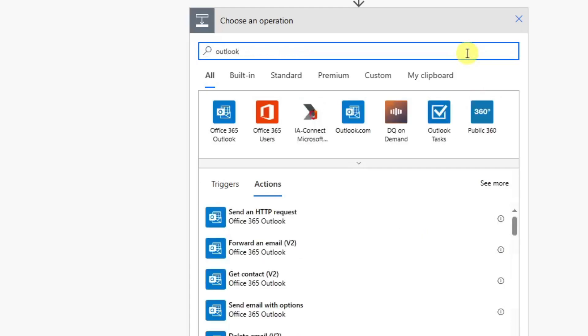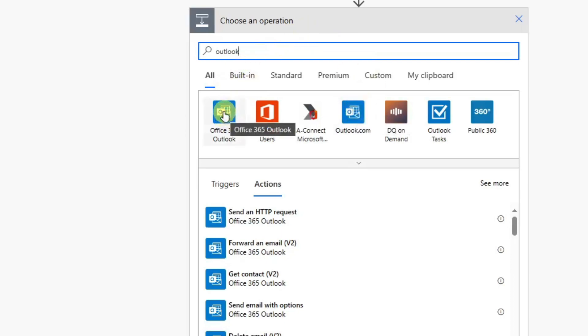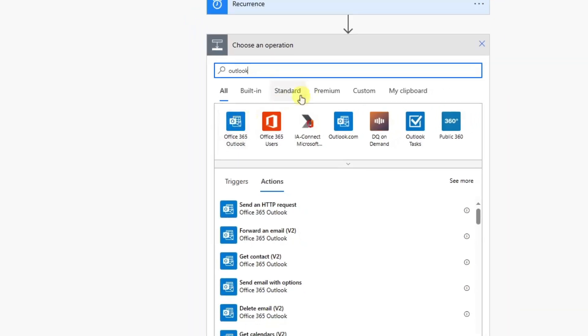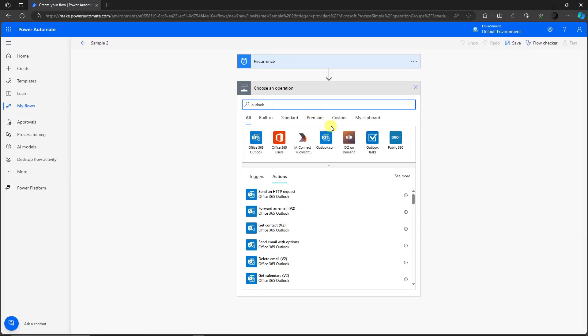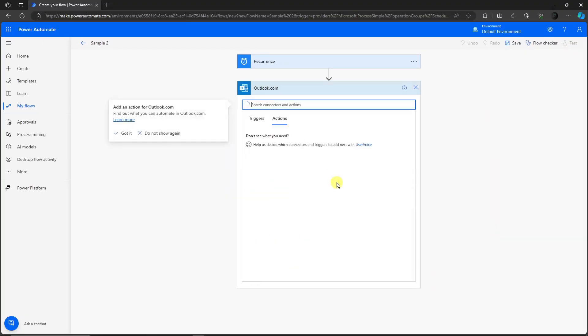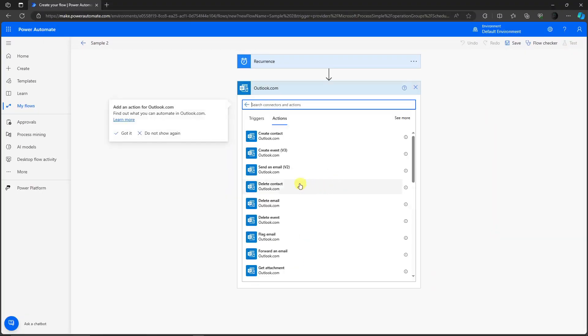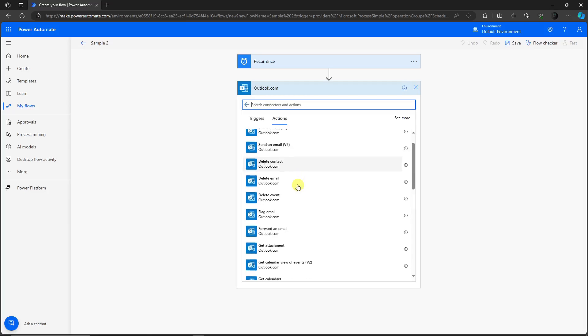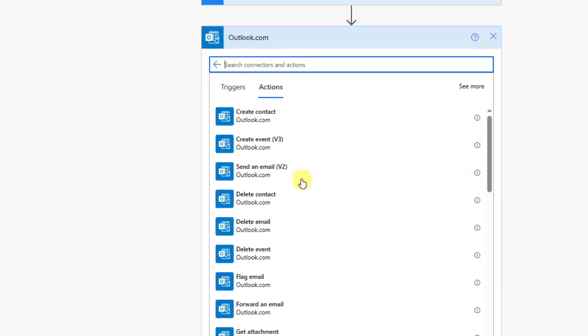You'll see Office 365 right there. You'll have two options - type Outlook and then choose from one Outlook to another. The difference of Office 365 and Outlook.com is that Office 365 is for paid version members. Since I'm using a free account, I'm going to use Outlook.com. Then look for send an email version two.